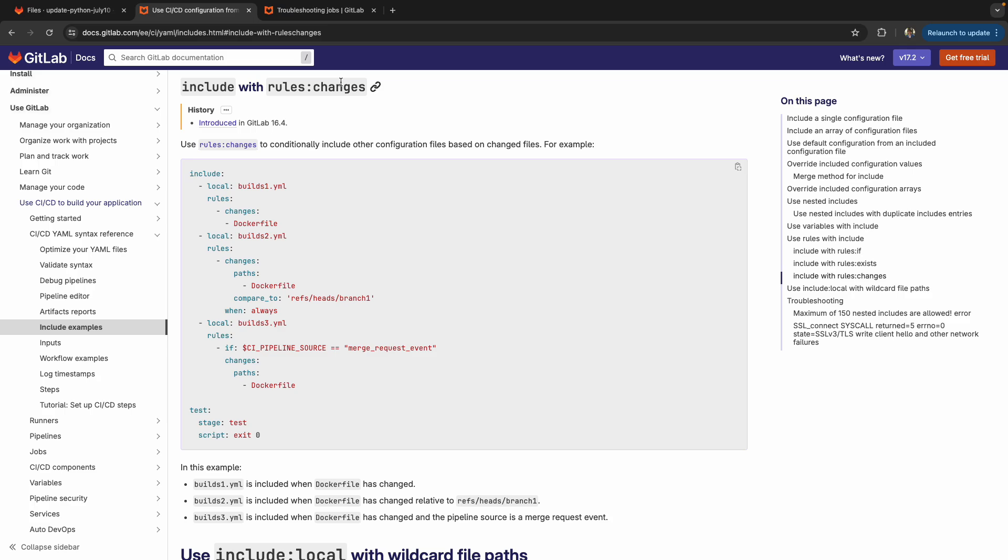This is super powerful in the Monorepo context, because it means that if we make a change in say the Python directory, we can trigger the inclusion of a Python CI file that we also have specified in that directory, but not the Java CI file in the Java directory. So this is the documentation page for it, check it out.